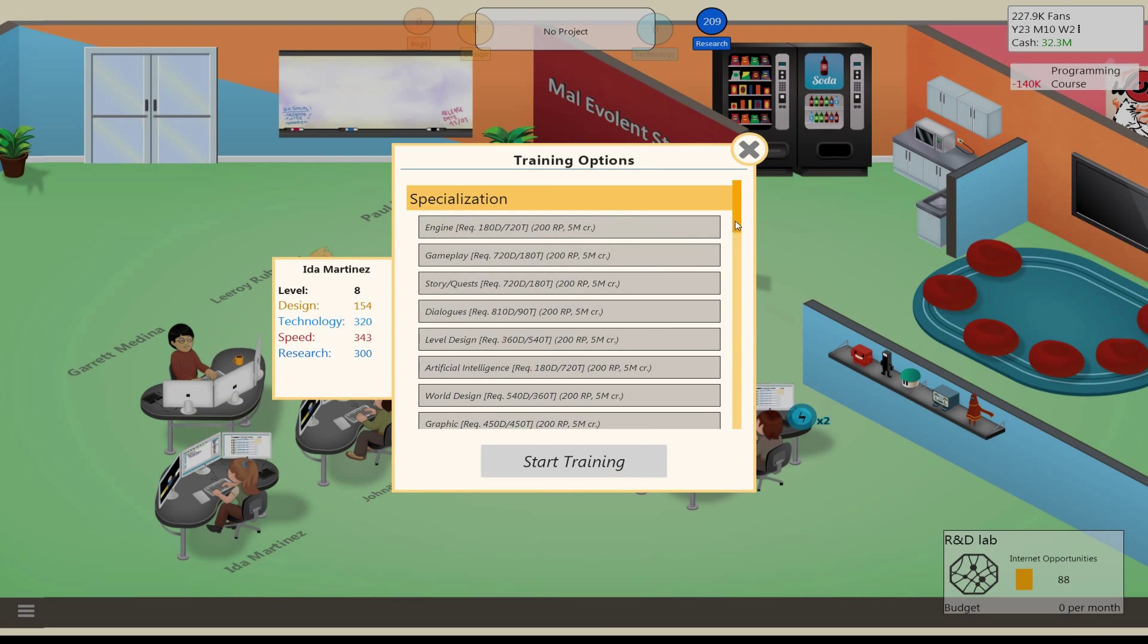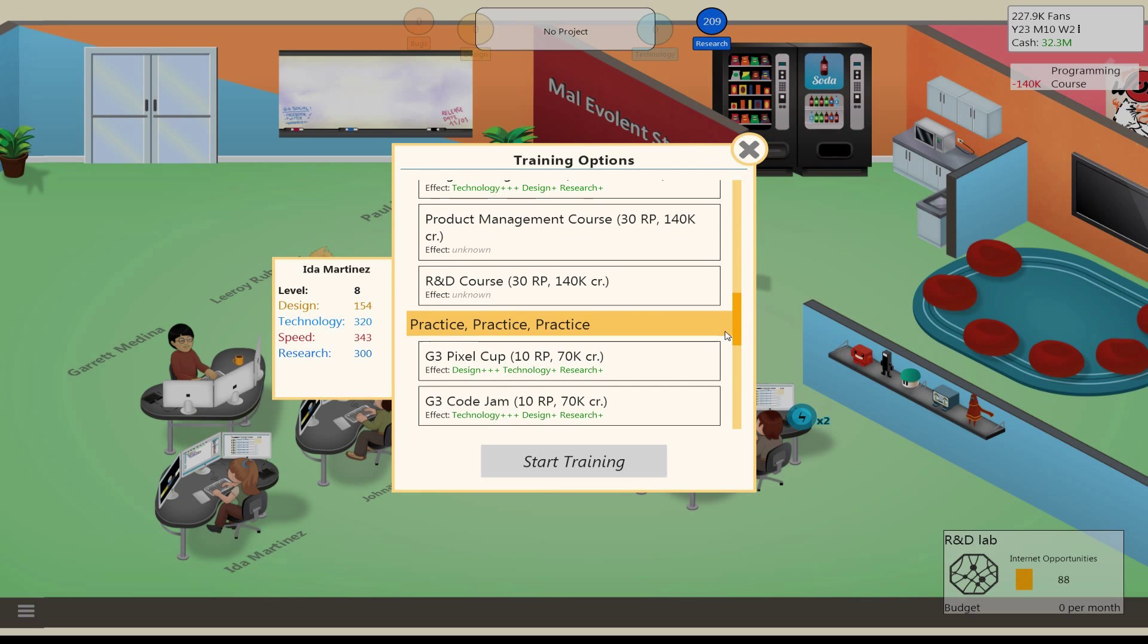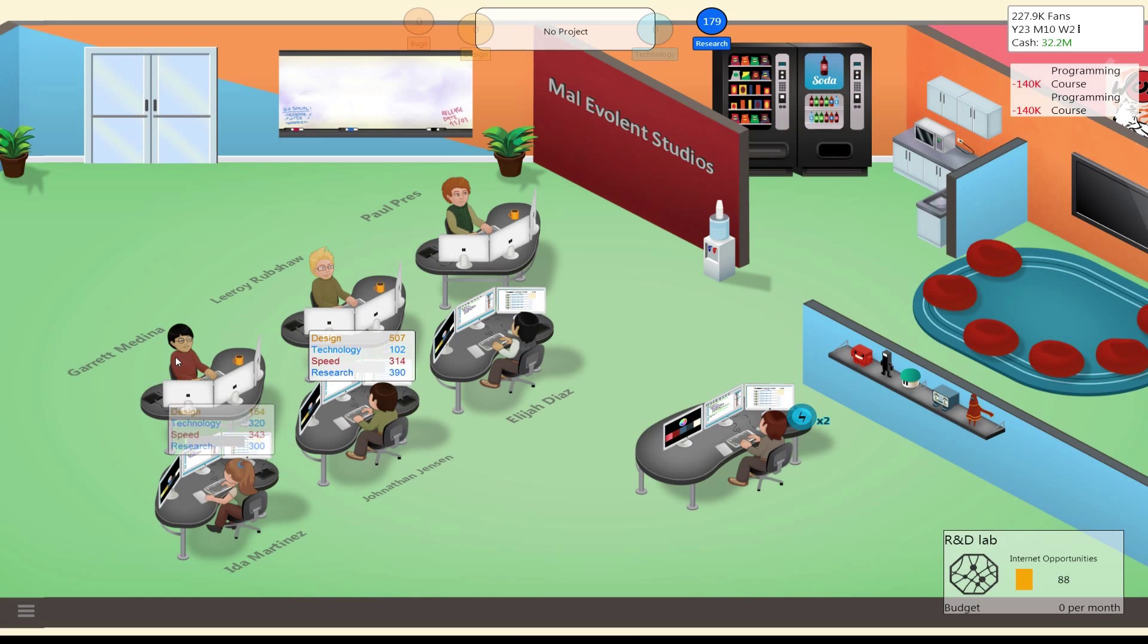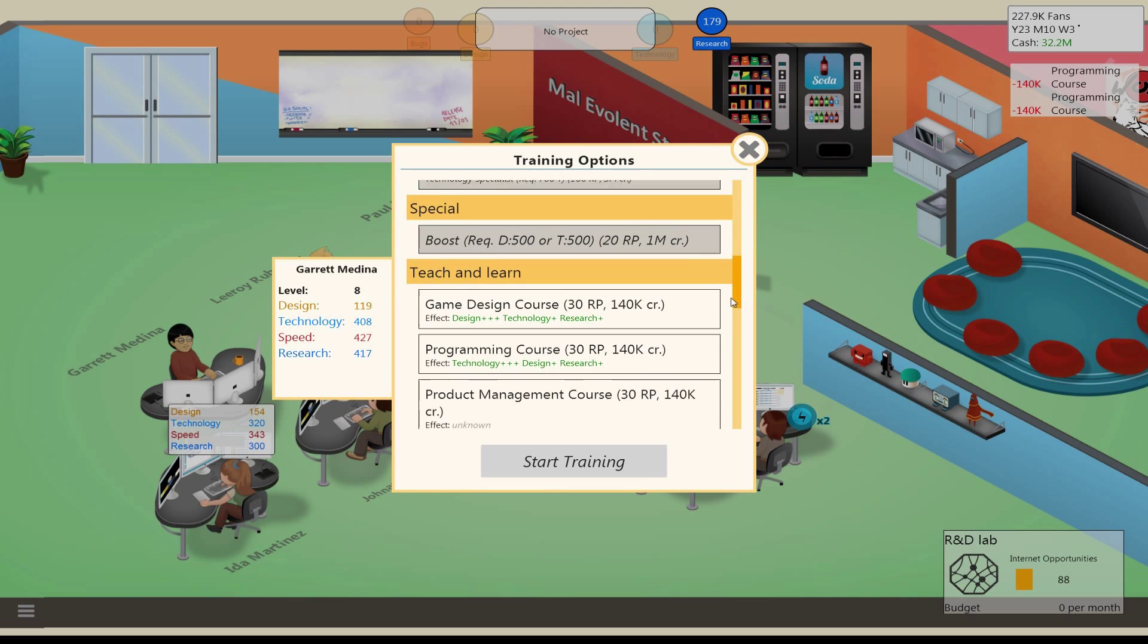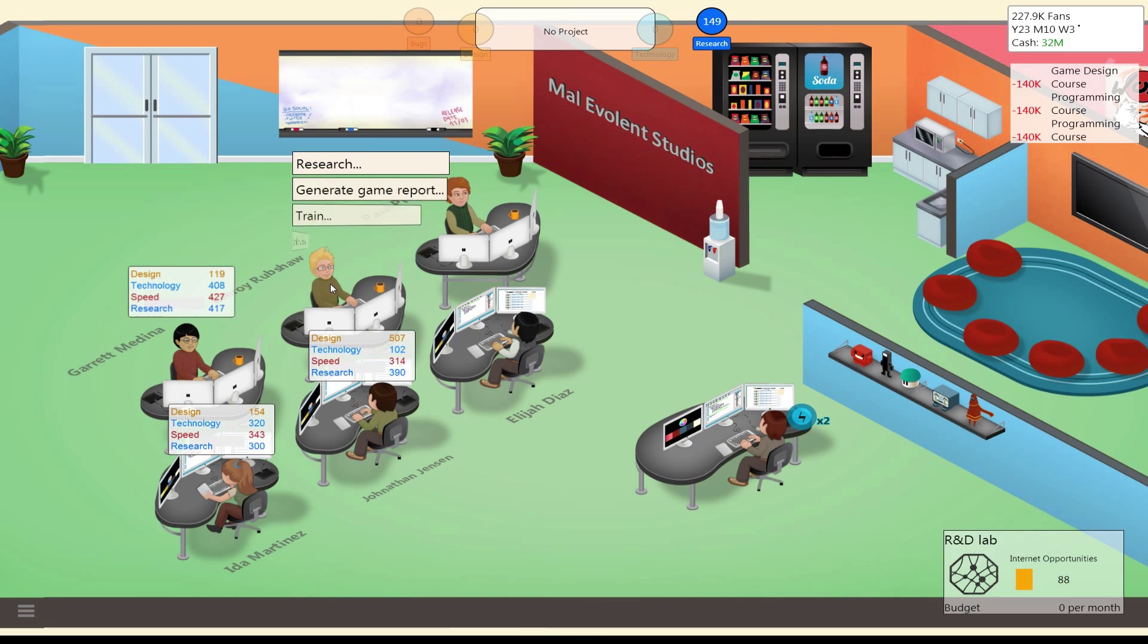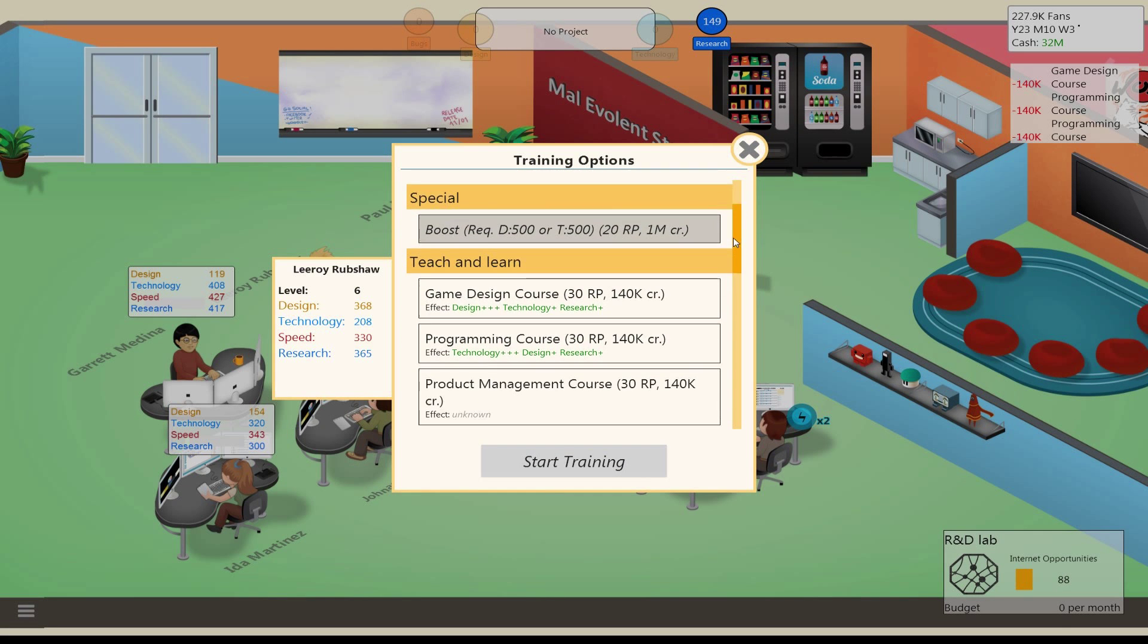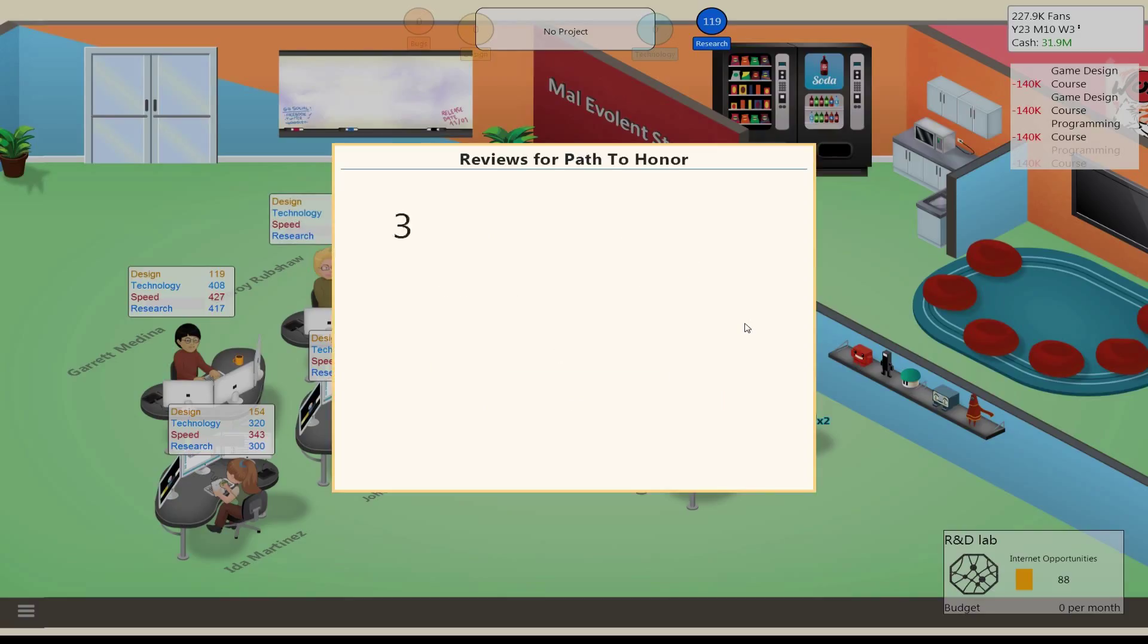Let's get this guy some better tech. Ida can train as well. What do we wanna do for her here? Design? Yeah. Or more tech. No, let's go more tech. Garrett, let's get you some more designs here, a little bit more balanced. Leroy, let's get you some design.